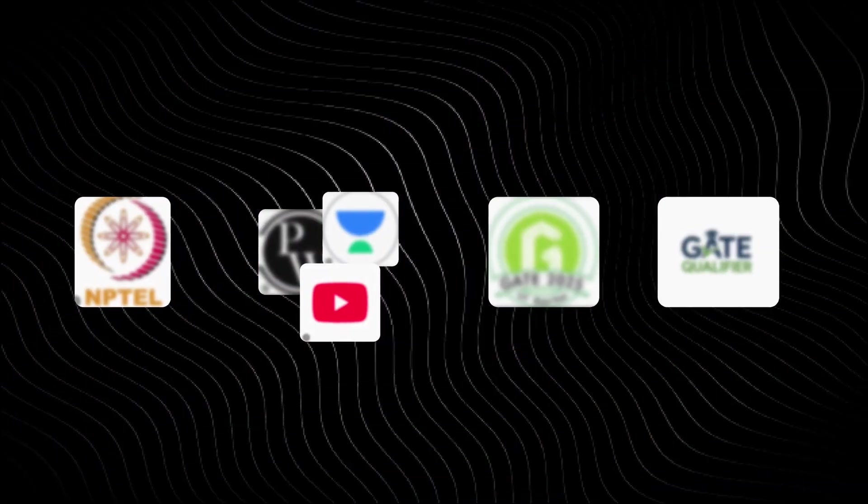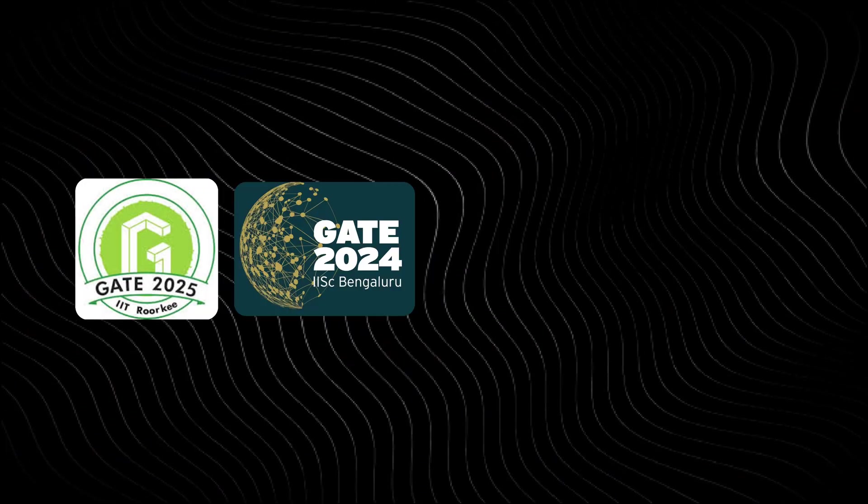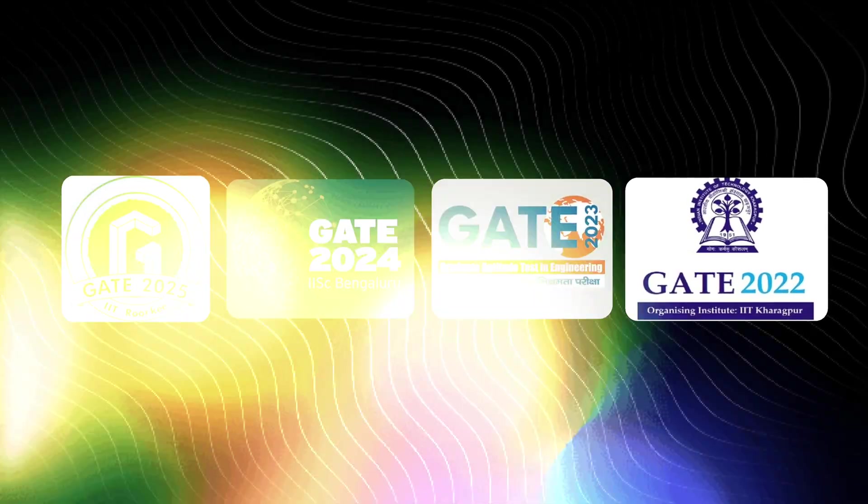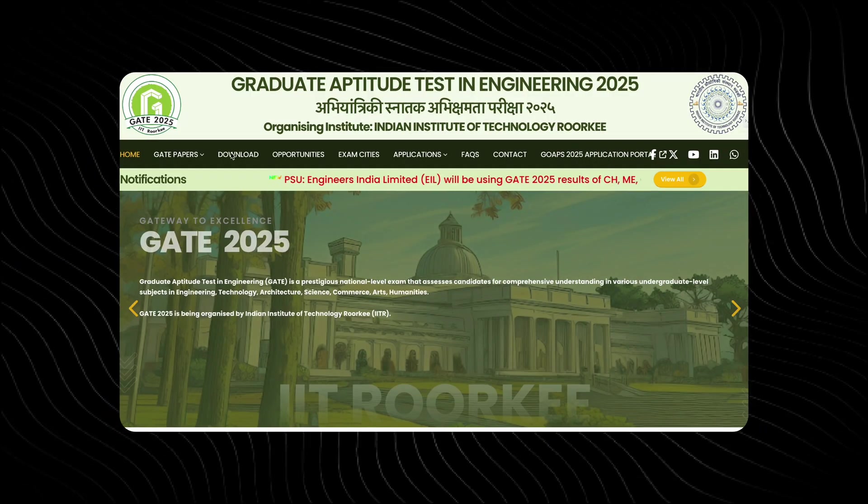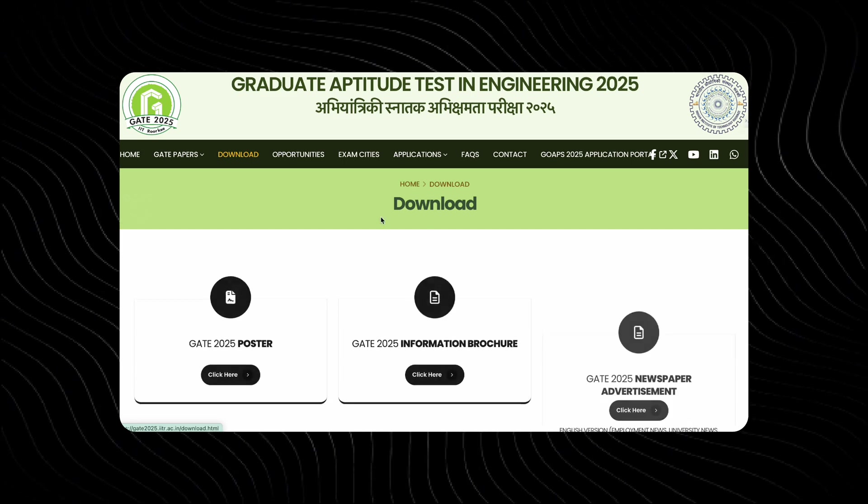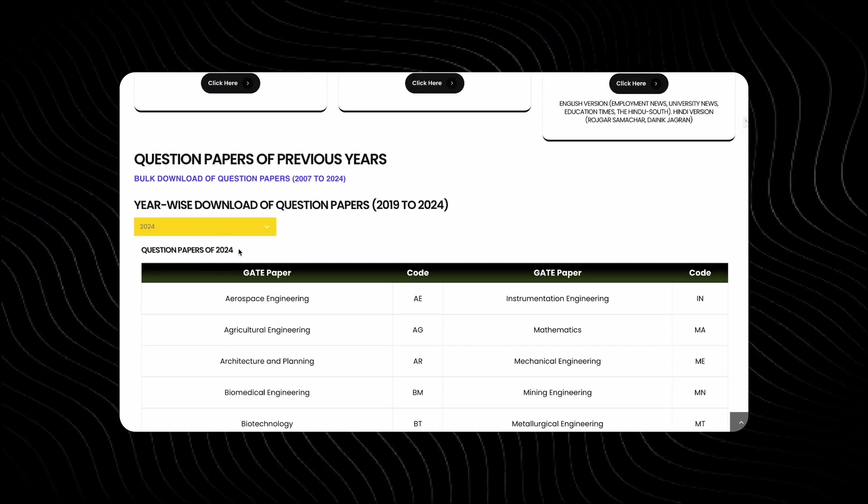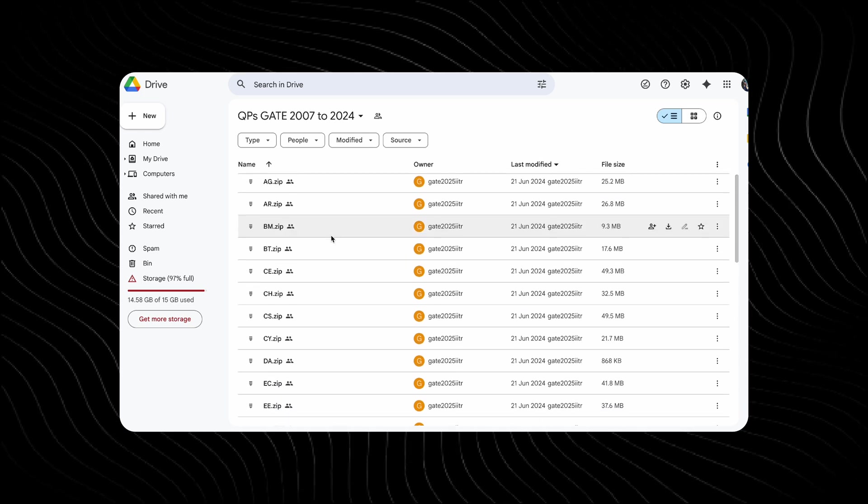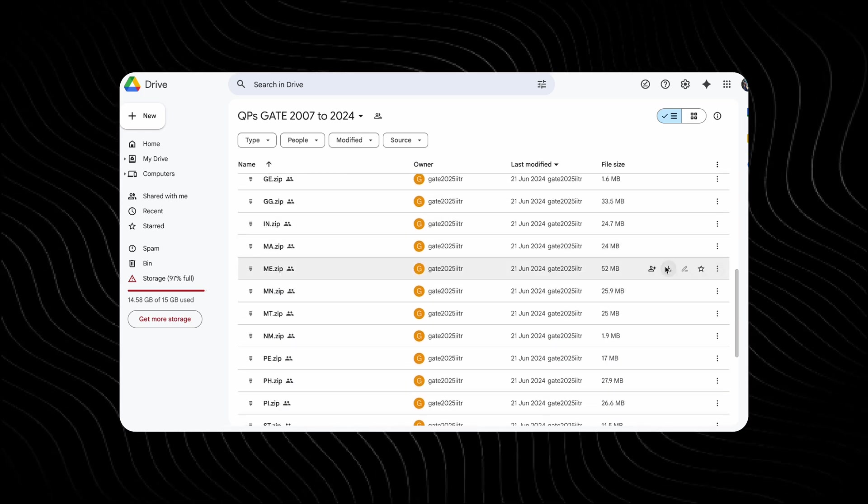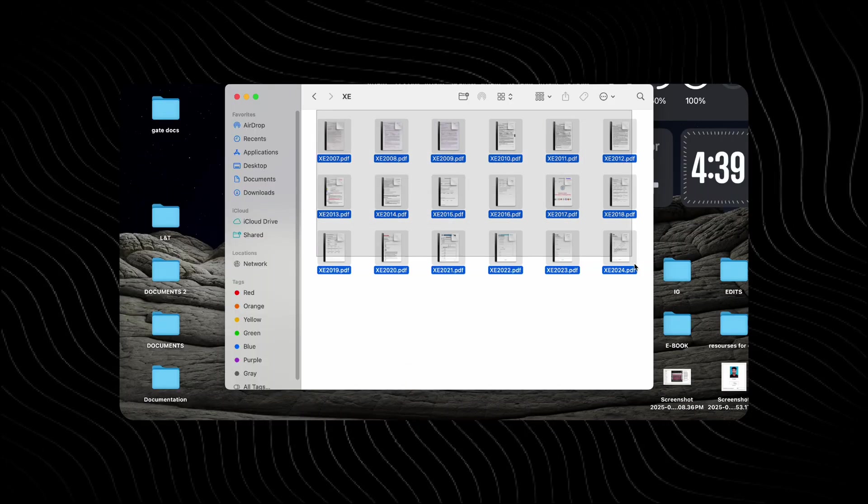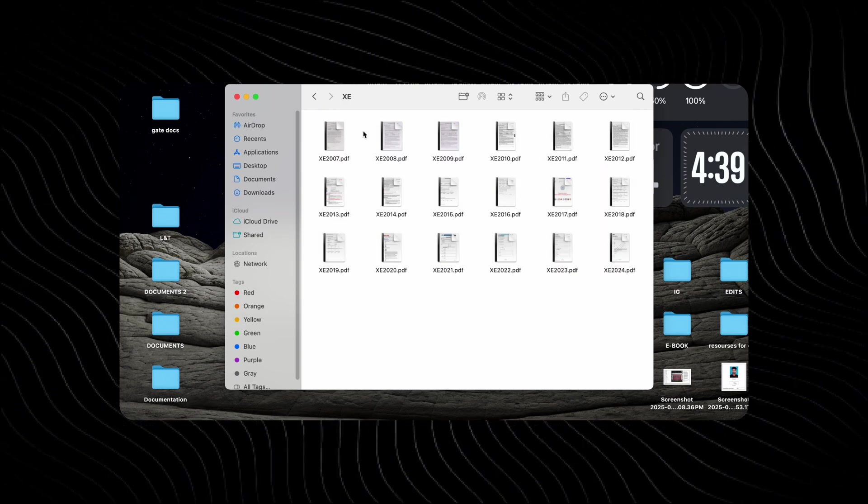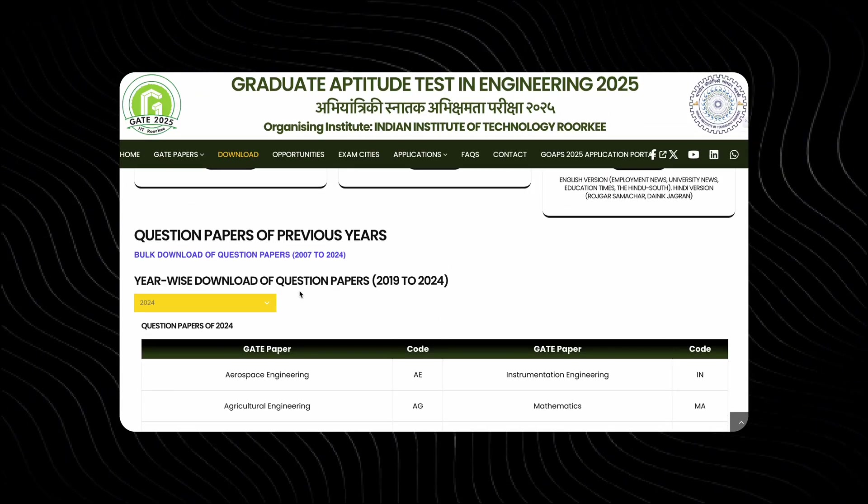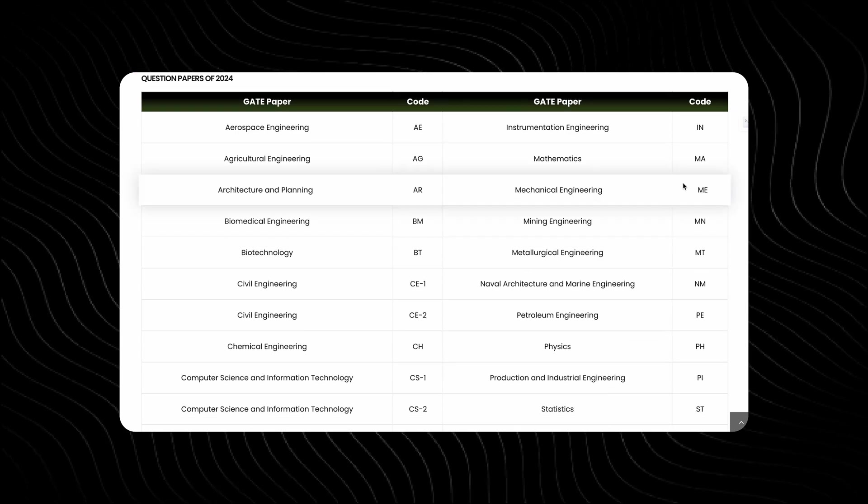The third best free resource which you can get online is none other than the free resources provided by the official GATE websites. For example, if you just go to the GATE 2025 official website, if you click on the download option, you can just go to that menu and you can scroll down. Here you can get a lot of options such as the bulk download of question paper option. If you click on this option, you will go to the Google Drive link in which you can get a zip file which contains all the previous year question paper of that discipline.